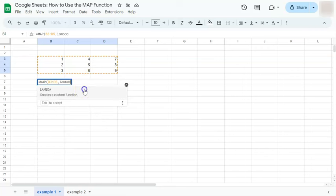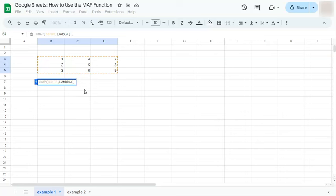Now, here in the LAMBDA function, we're going to create our own formula expression. What I'm going to do is deduct one from each number. But before I do that, I'm going to name this array first. So I'm just going to call it numbers, comma.